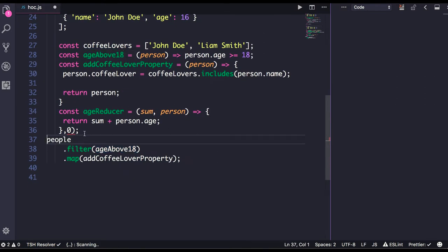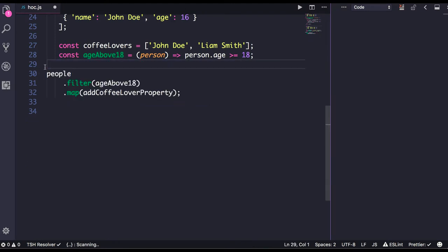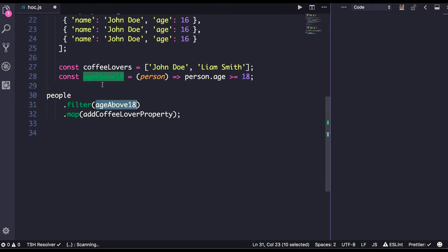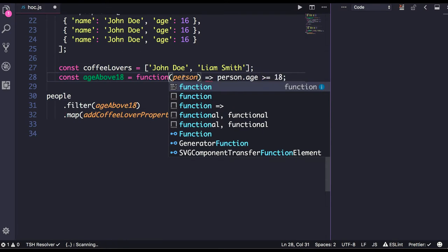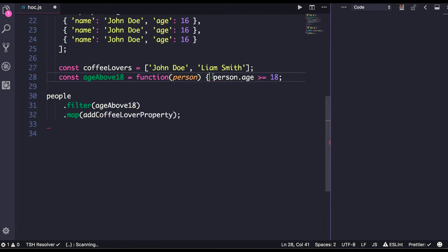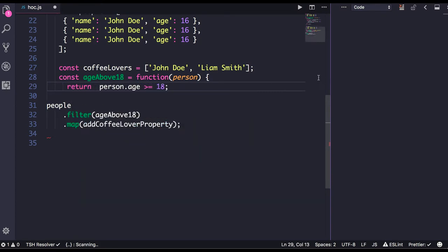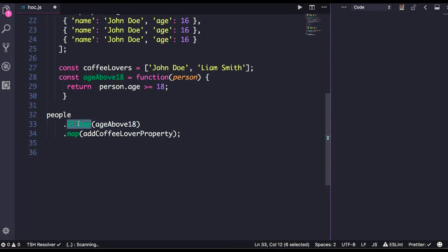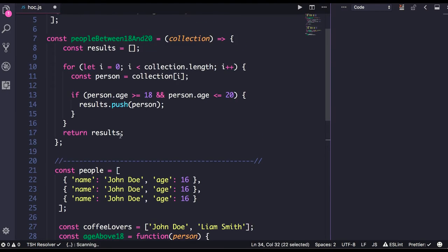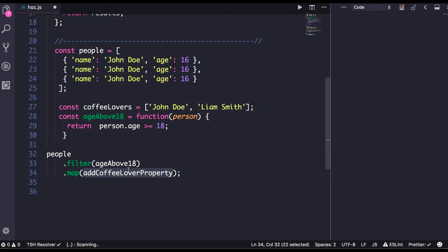Take a look at this example. You can see filter — age above 18 — so I am passing this function as an argument here. I am simplifying this so we don't find difficulty understanding it. This is the age above 18 function, and as you know filter accepts a callback function as an argument. Age above 18 is filtering out persons whose age is greater than 18, then we add a coffee lover property.